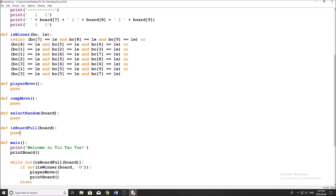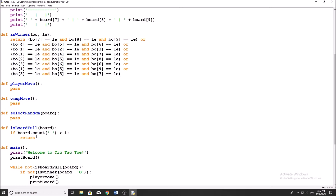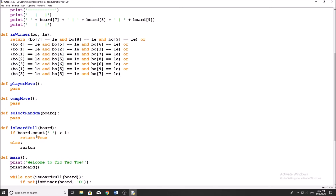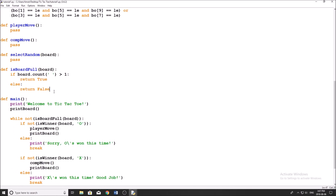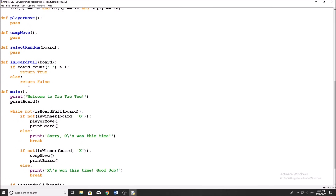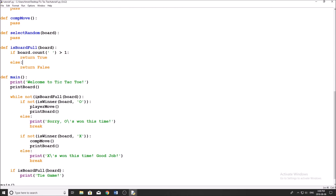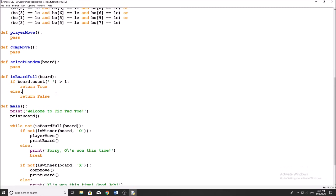Now for is_board_full: it's going to return true or false. We have our board variable with blank spaces or X's and O's. If there's more than one blank space, the board is not full — because index zero is always blank. So: if board.count(' ') > 1, return False, else return True. Nice and simple. The whole point is we never want to repeat code; if we're going to use this two or three times, it makes sense to put it in a function.